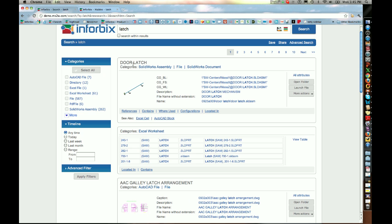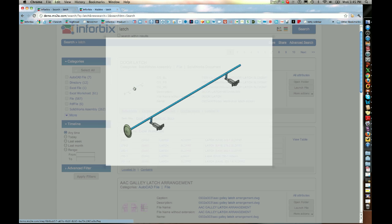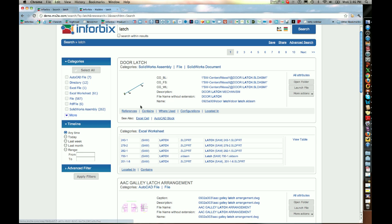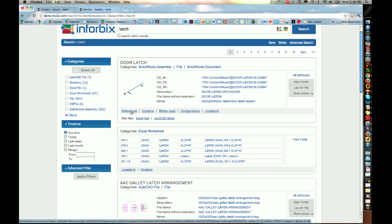You'll notice that the first result says 'door latch' — it's a SolidWorks assembly. There's a little thumbnail associated with it which I can view, and this information is organized into what we call a data snippet. A data snippet is nothing more than an aggregation of all the attributes for a particular piece of data. You can also view what the references are, where it is contained, where it is used, and so on and so forth.